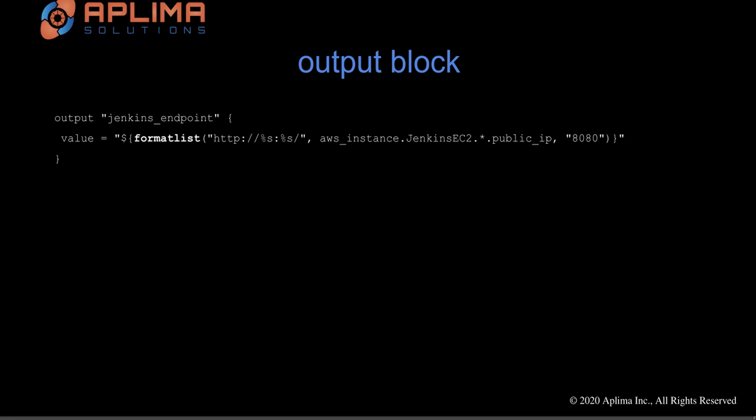The last one is the output block, and as part of the output block, we'll just output the Jenkins URL.